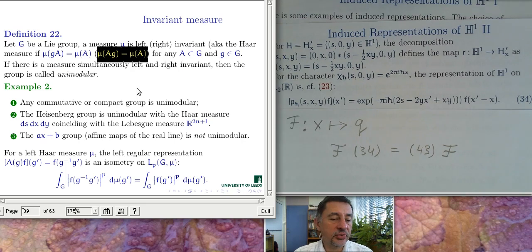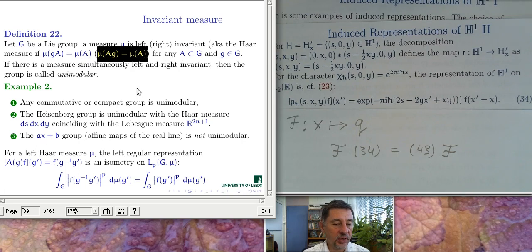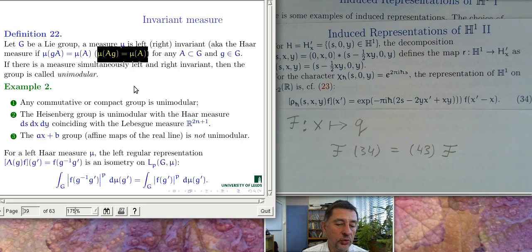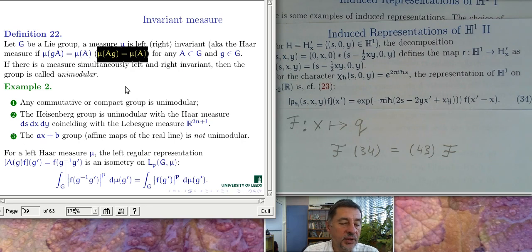Unimodular means the modular function is constantly equal to one. Large classes of groups are unimodular — for example, commutative or compact groups. The Heisenberg group is unimodular as well; moreover, the invariant measure is the Lebesgue measure in the corresponding exponential coordinates, making integration on the Heisenberg group straightforward. For a non-unimodular example one need not go far: the ax+b group, which we already considered, is not unimodular.